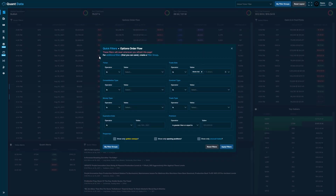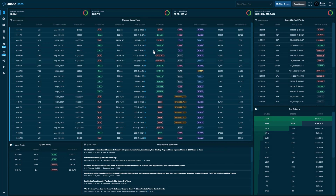The filters included in the quick filtering modal include the ability to filter by ticker, consolidation type, money type, expiration date, trade side, contract type, trade type, and premium. As well as three different properties: golden sweeps, opening positions, and unusual trades. For the properties, all you have to do is click one of them and then click apply filters, and you'll see that it filters by that property.